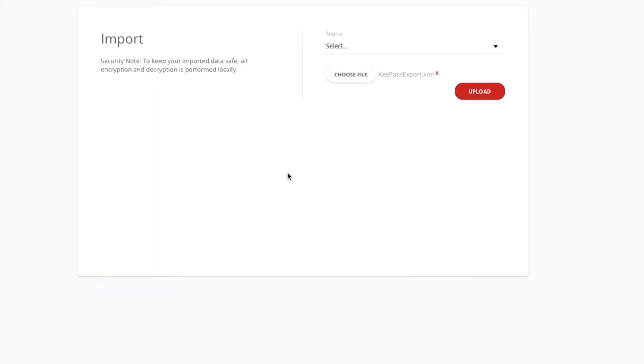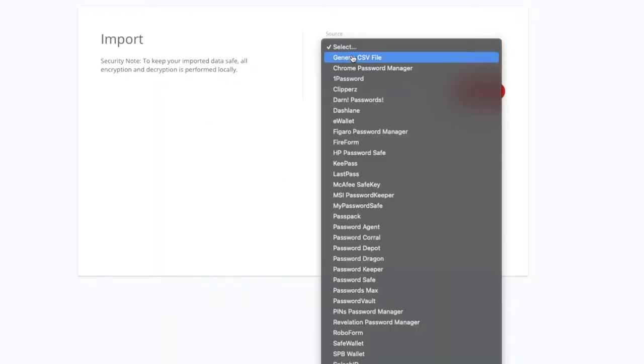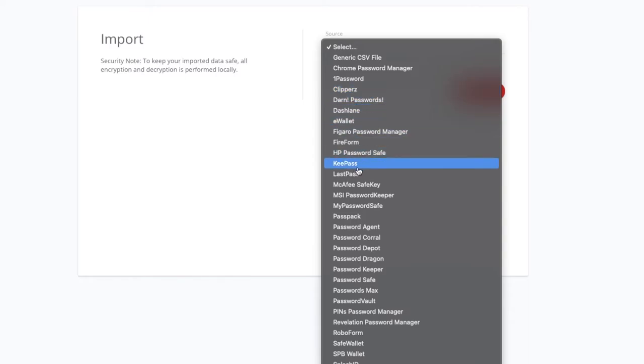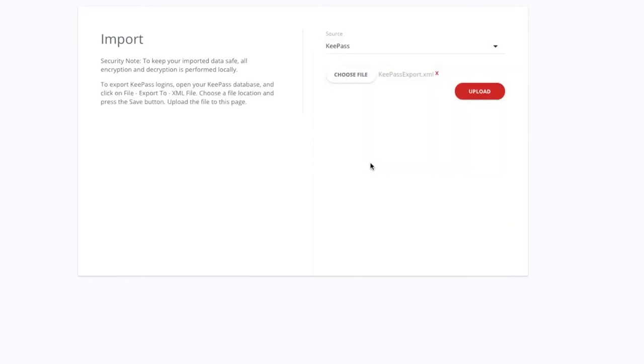So now here on our import screen, we select a source. Now you'll see that right here, there's a whole list of options, which is excellent. So even if you're not using KeePass, you're using something different, then you can select that option. But of course, in our case, we're going to select KeePass. We now need to select that file, choose file, and then we navigate to that file that we've just exported.